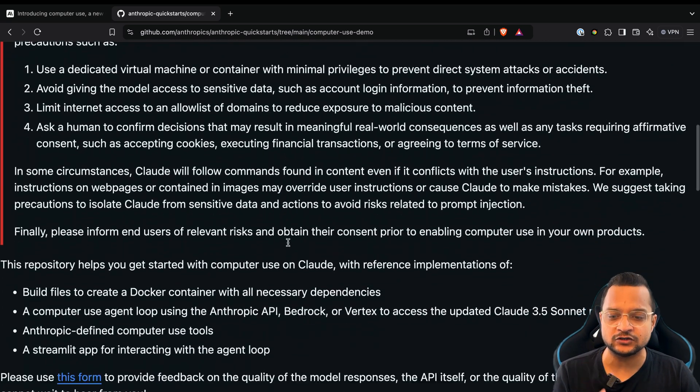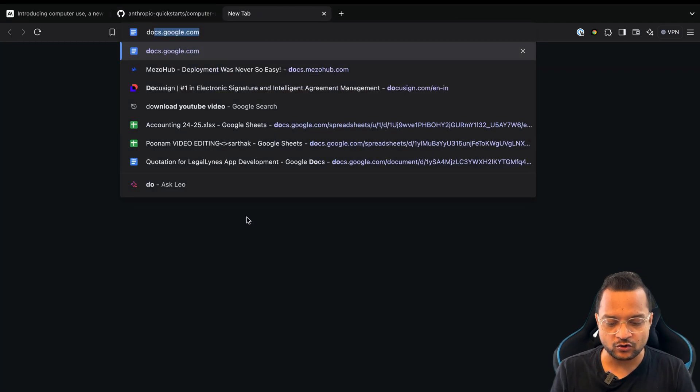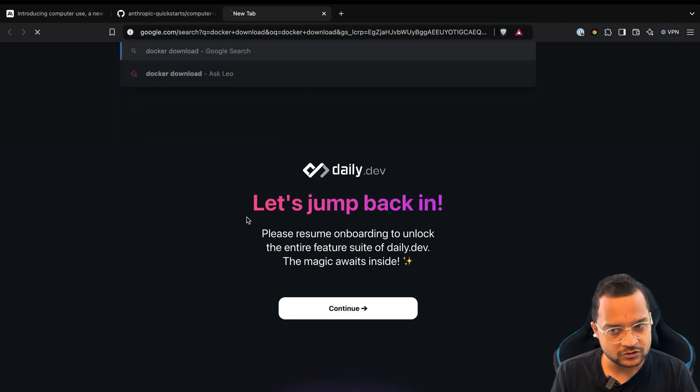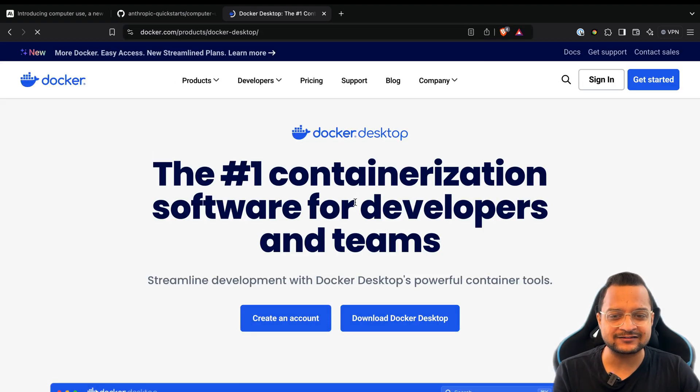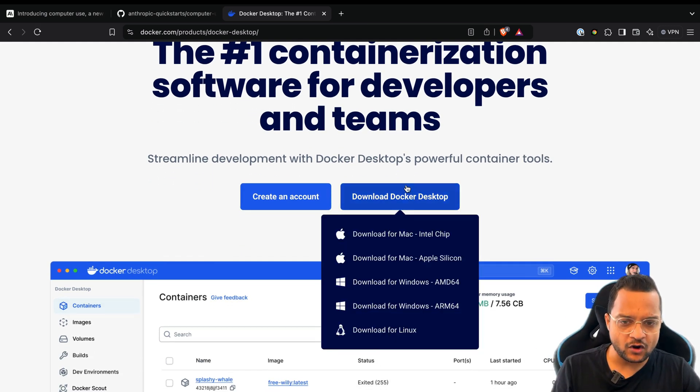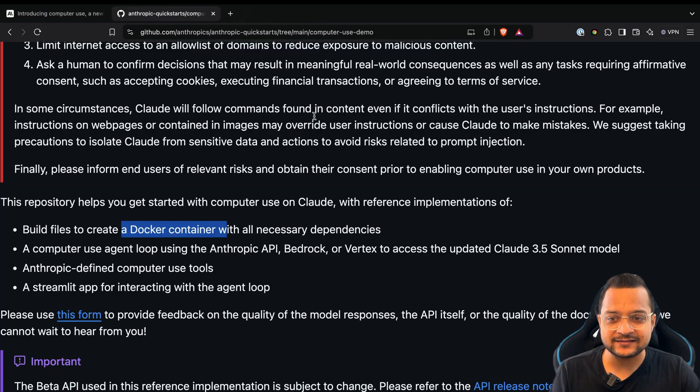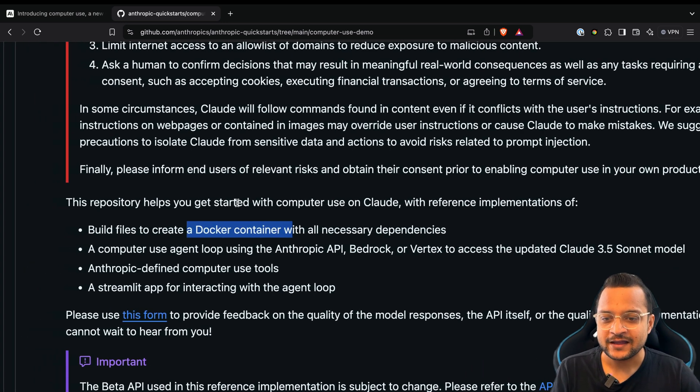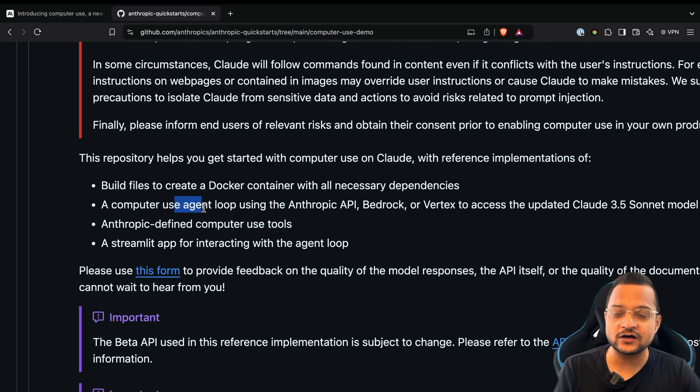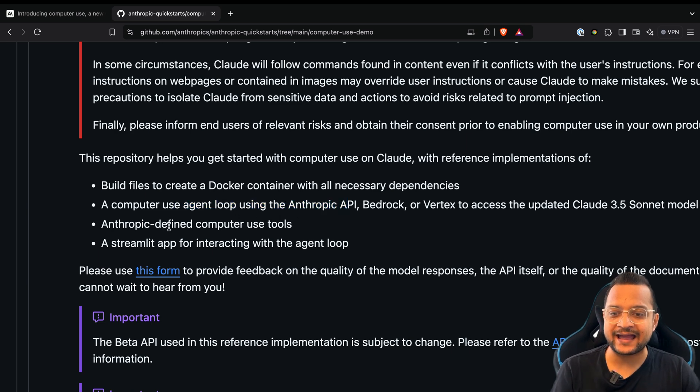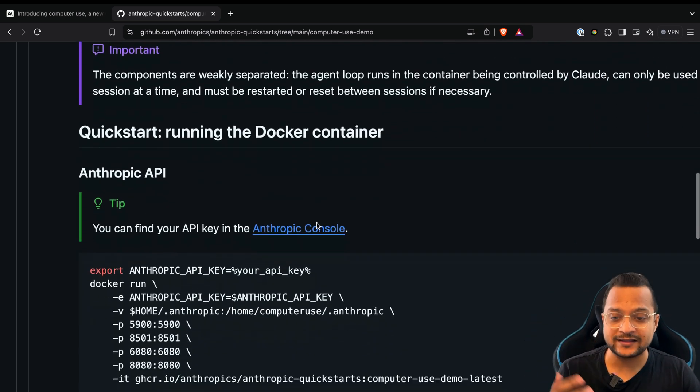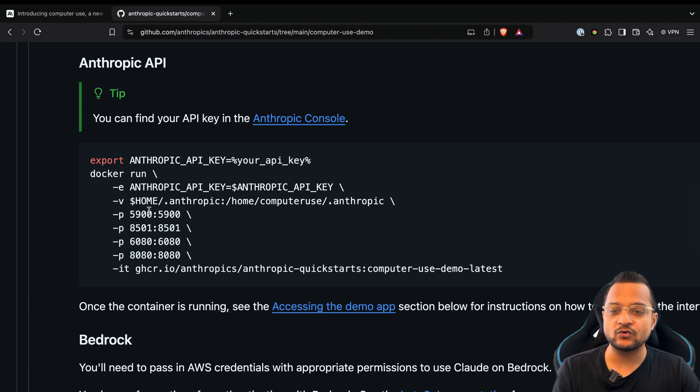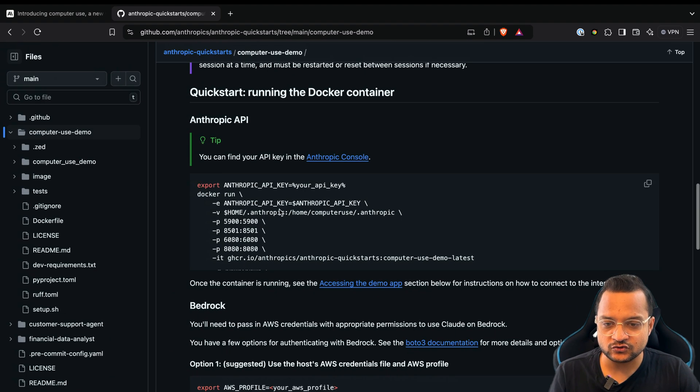Basically you need Docker. If you don't have Docker, then just go to Docker download and then download the Docker Desktop according to your operating system. Once you have done that, then you have Docker in your computer. Then use the API key from Anthropic and then create a new container, run the container, and then it's going to work.